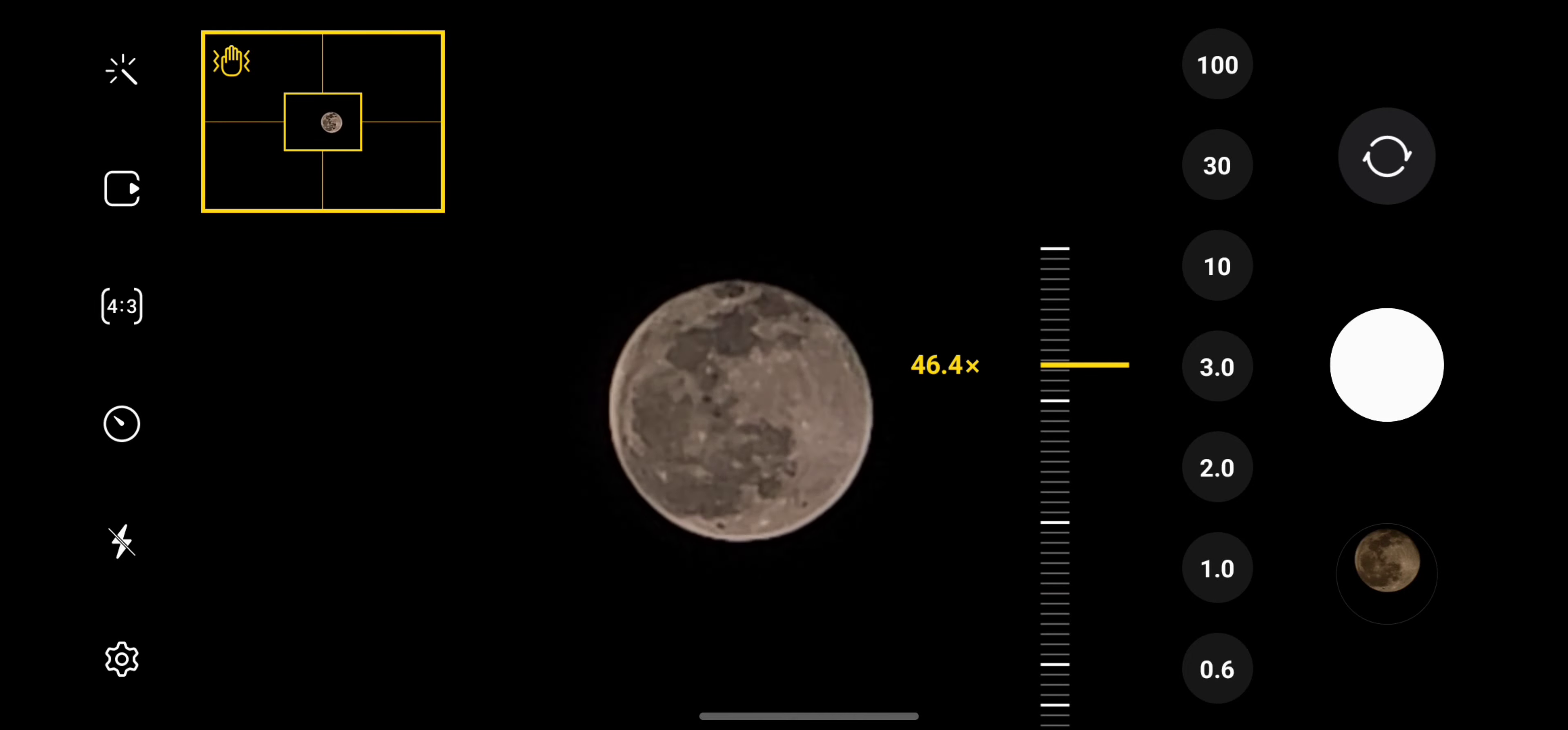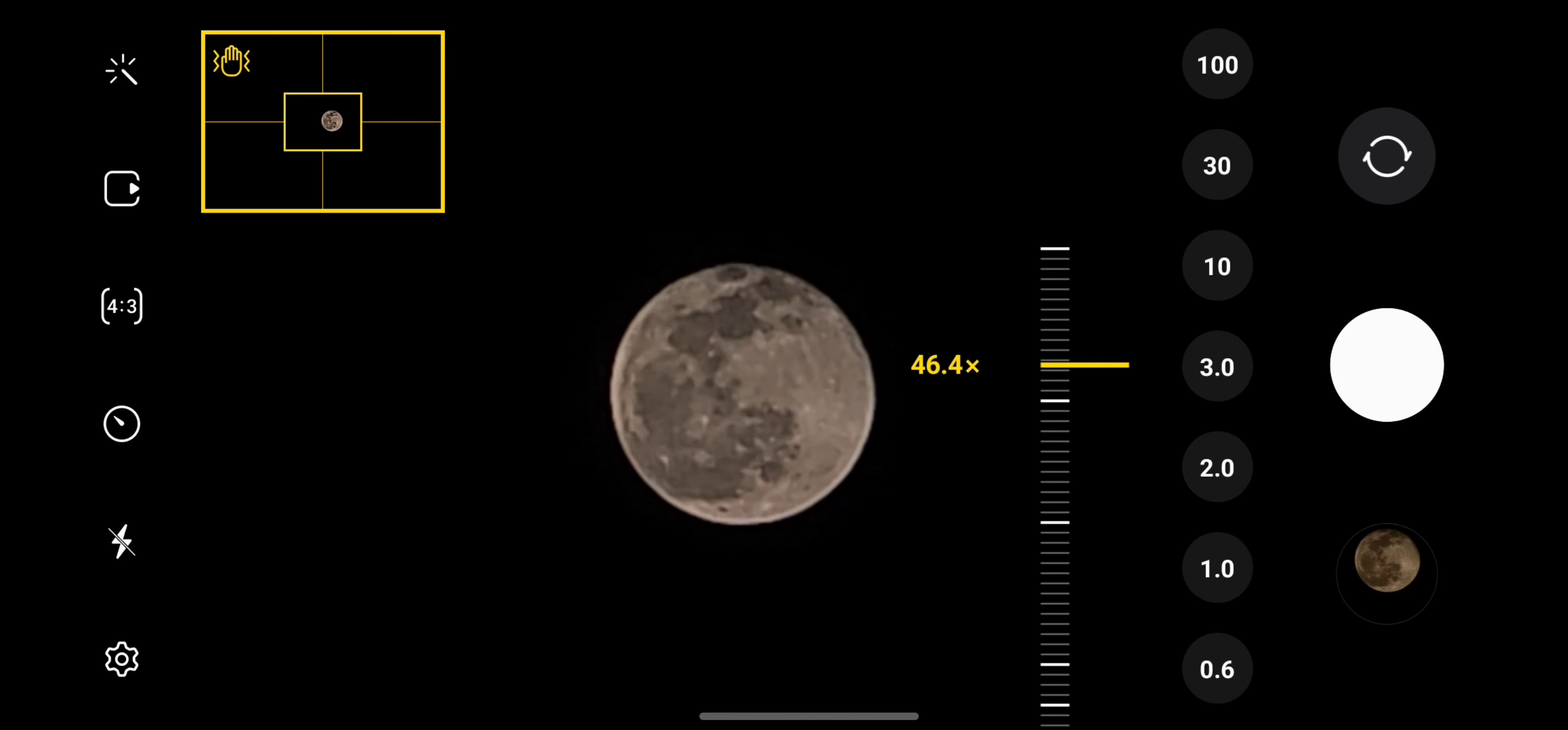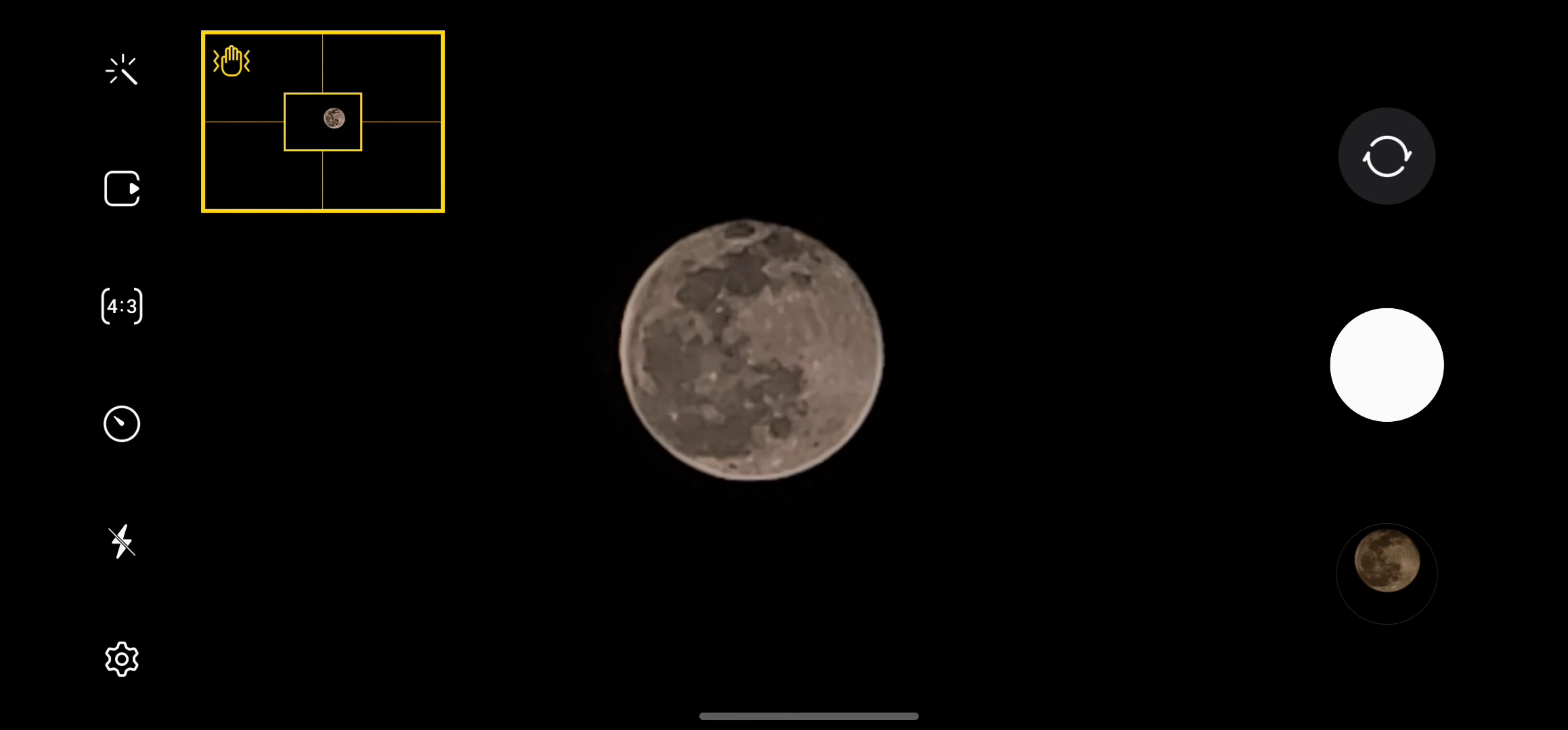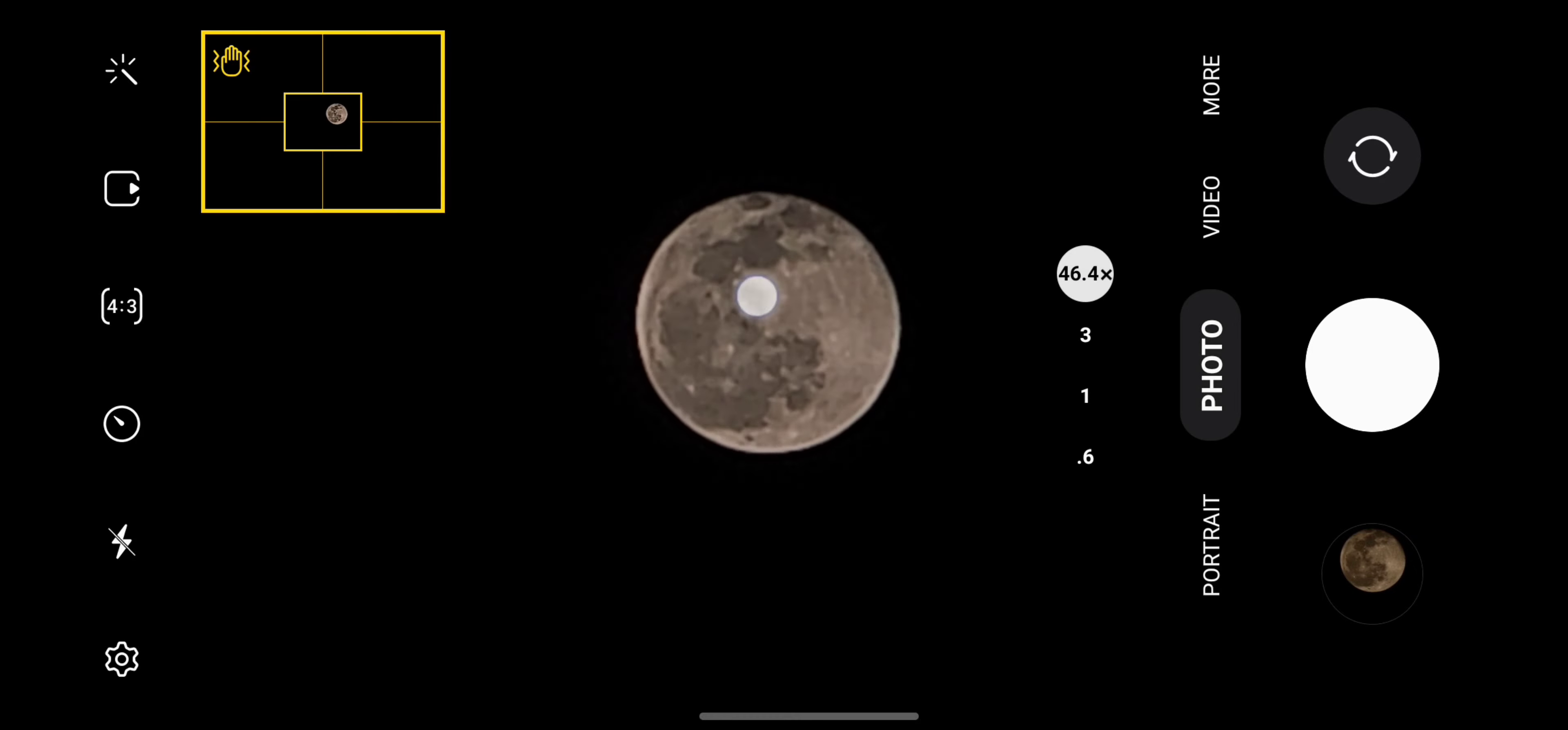See, in the left side the moon is in the middle rectangle box. Let me take a snap from here.